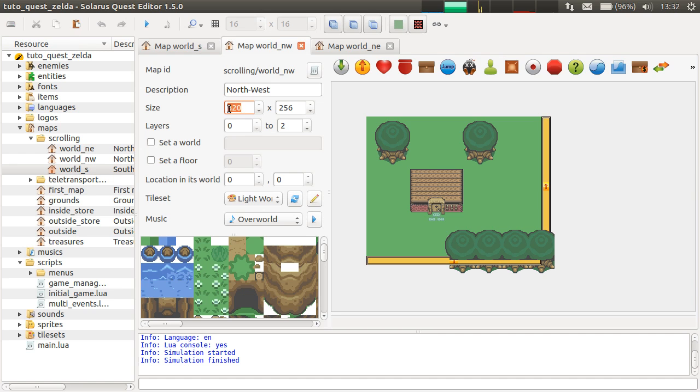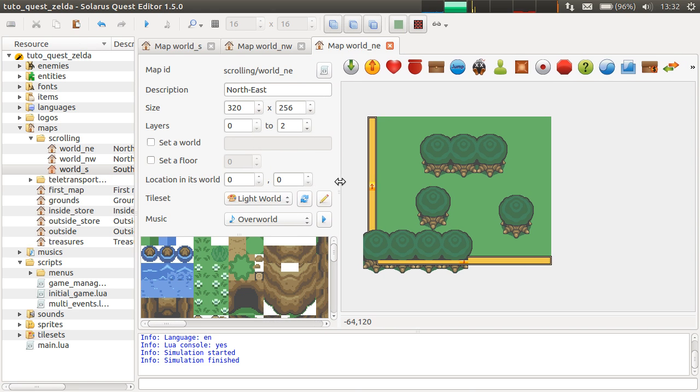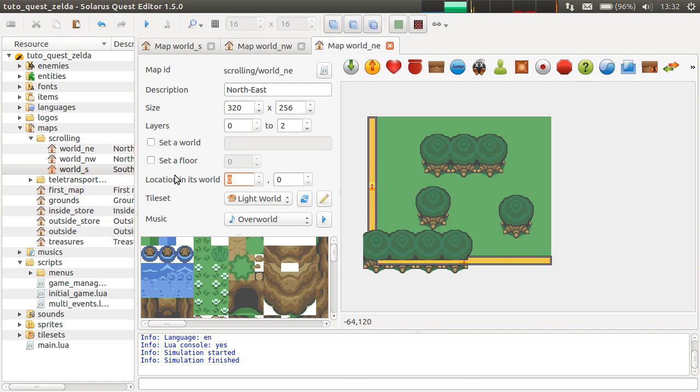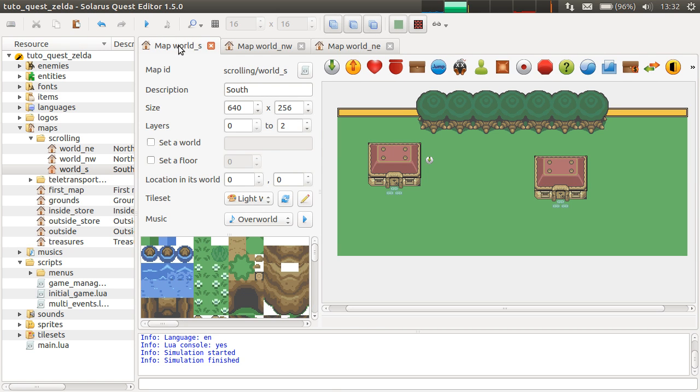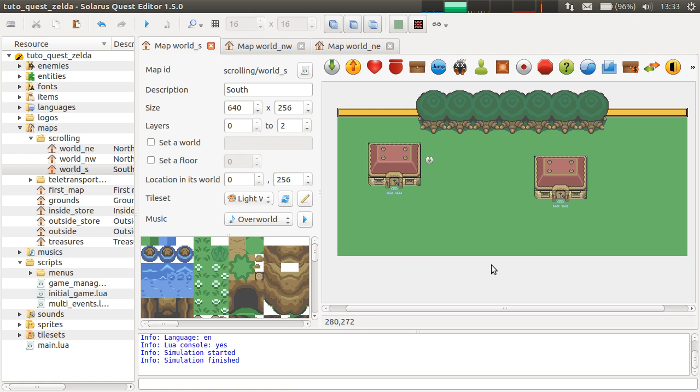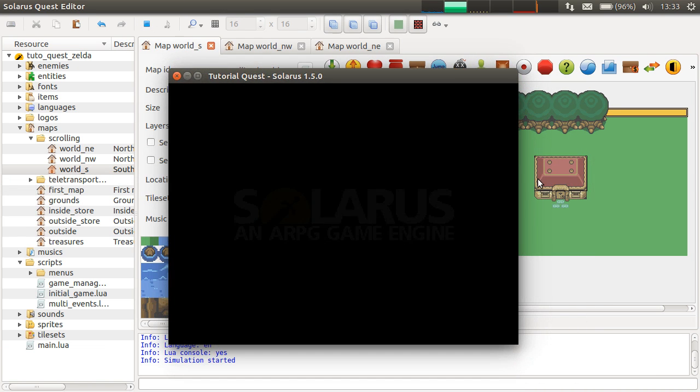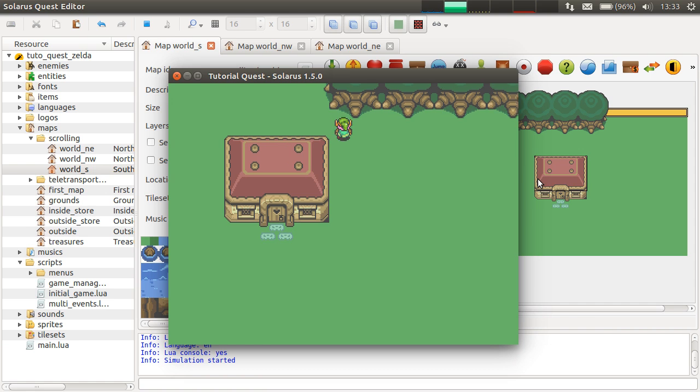Since its size is 320, this one will be at location 320. Save. And the south map will be 0, 256. And that's it. It should work now.